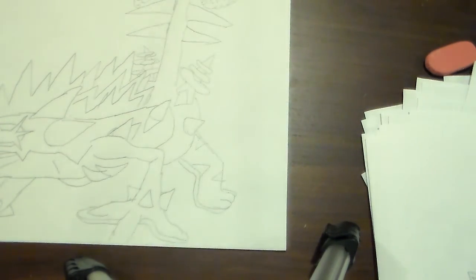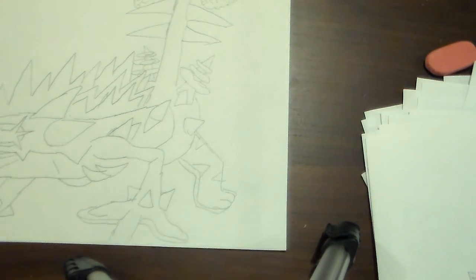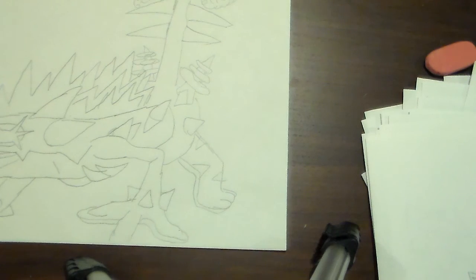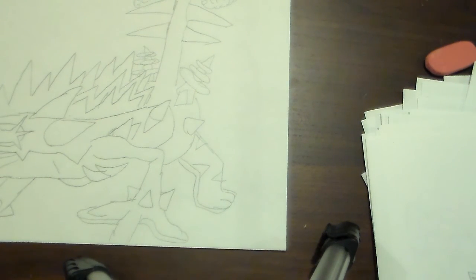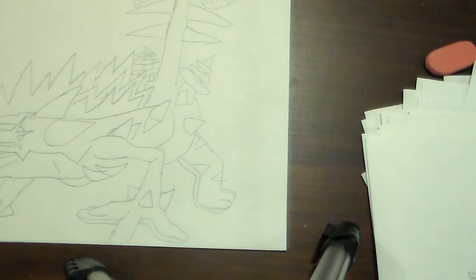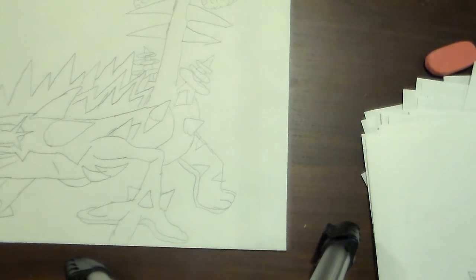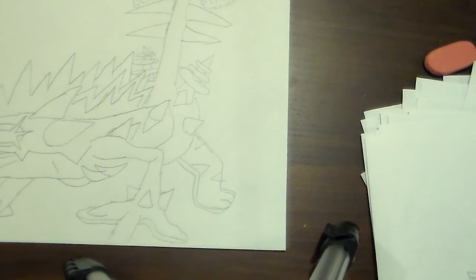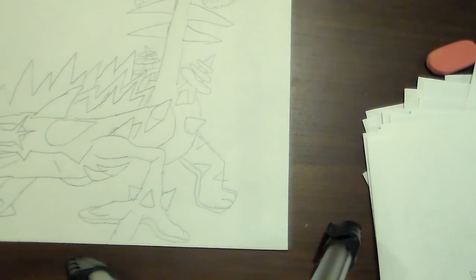And done! That's how you draw out Toxtricity in its Gigantamax form. Anyways, I'll see you guys next time. I'll be back in a few hours.